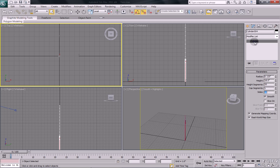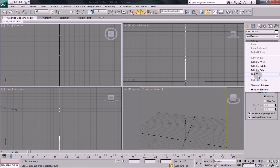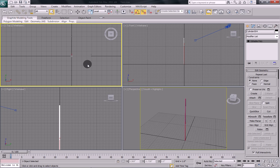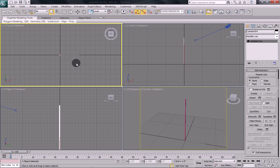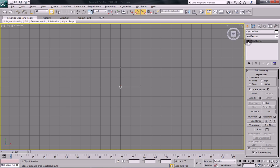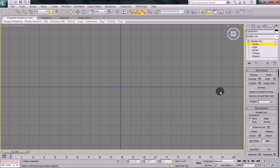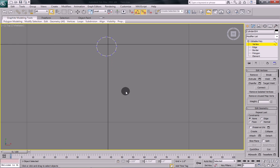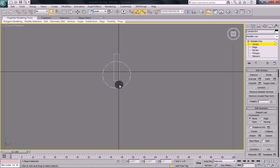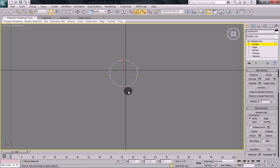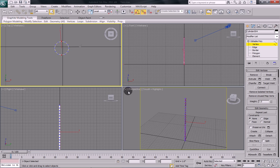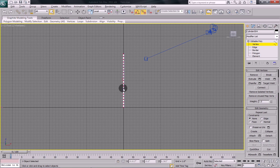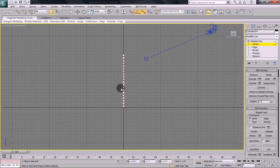Once you have done that, collapse it to an editable poly. Go into your top view and select vertex sub mode. Move in and select this center row of vertices. This is where our leaves are going to be. Now we don't want all of those vertices selected because we want a bit of stem. So hold down your Alt key and then marquee select about the bottom five or six set of vertices and deselect them.